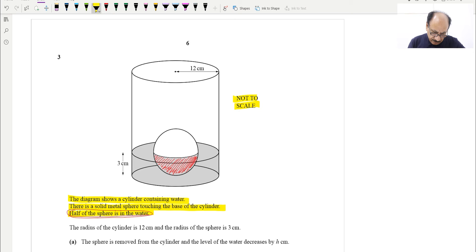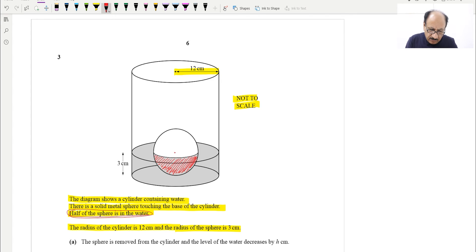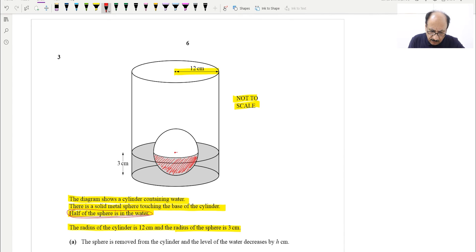The radius of the cylinder is 12 centimeters, and the radius of the sphere is 3 centimeters. So the sphere radius is 3 centimeters.